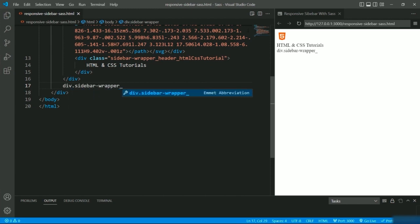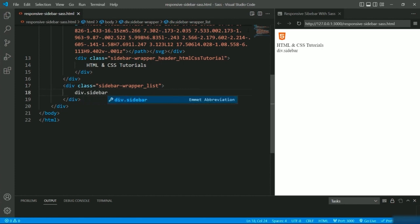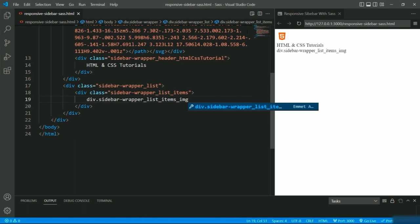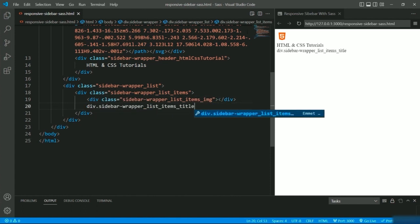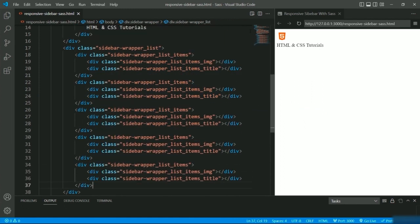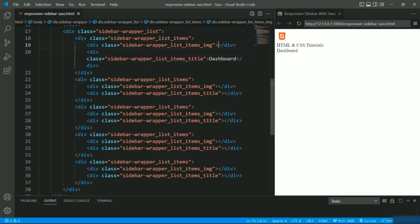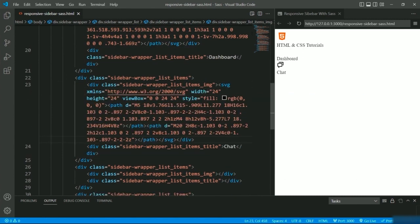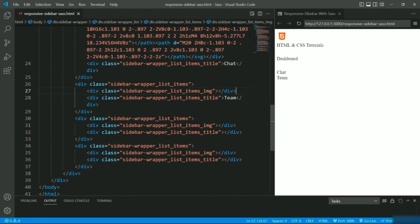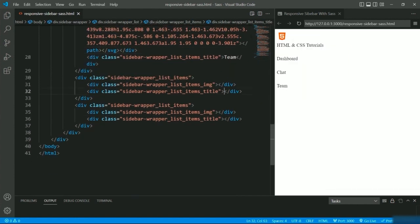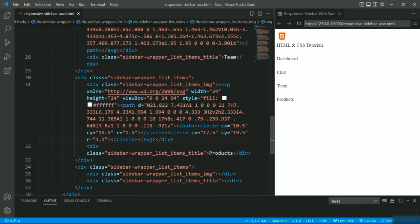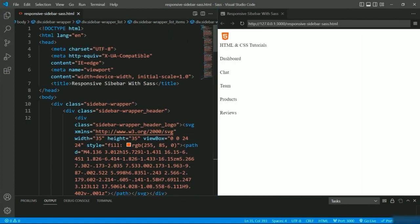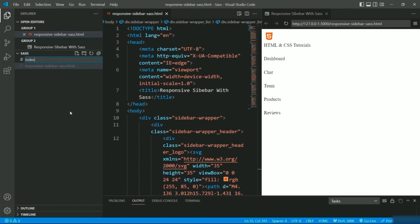The logo is visible now. I'll change its width and height to 35. Next, defining two more subdivisions following the parent-child hierarchy — __list and __list__items. Inside list items I'll have two divisions: one for the image/logo and one for the title. I'll copy this and define it four more times, setting the titles as Dashboard, Chat, Team, Products, and Reviews, giving the relevant SVG paths for each image. We are done with the HTML part — now let's style them. I'll create an index.scss file.